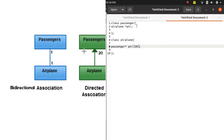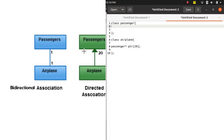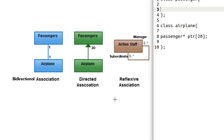But here we would not have a pointer to Airplane at all, because the association is unidirectional. This is how its implementation goes.